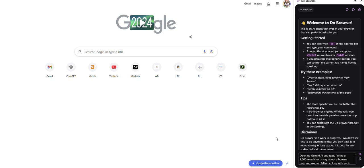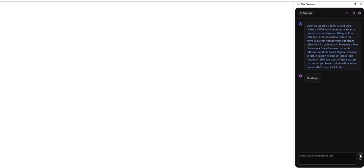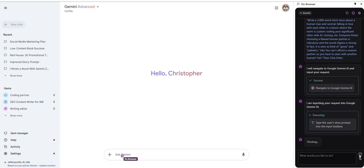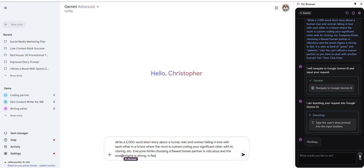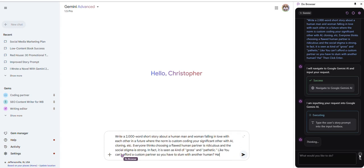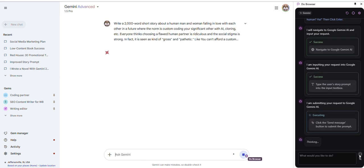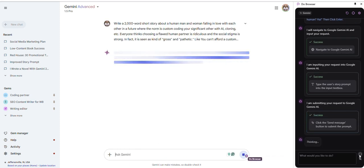Go to Gemini AI and write a story for me. Watch how it does this. We're in Google Gemini, typing in to write a story, my exact prompt, and we're clicking enter, all automated.